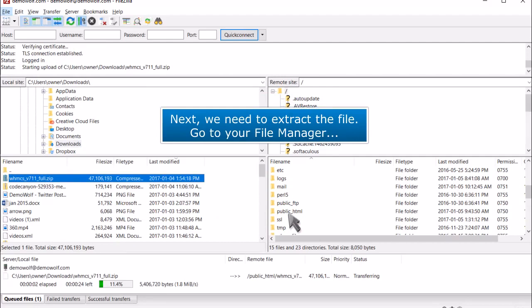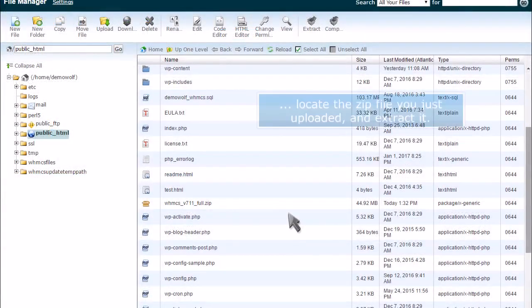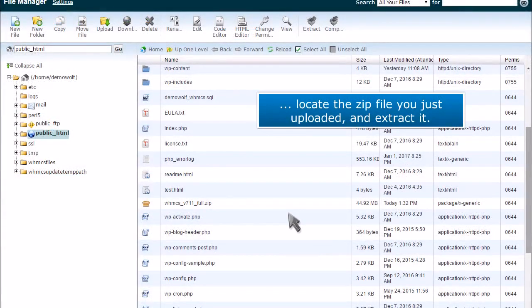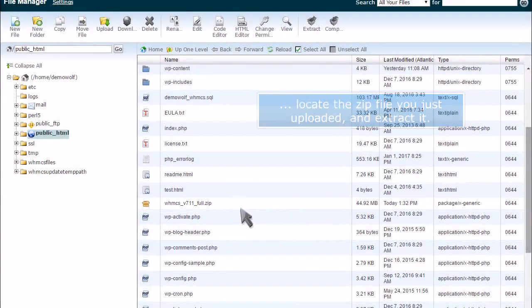Next, we need to extract the file. Go to your file manager. Locate the zip file you just uploaded and extract it.